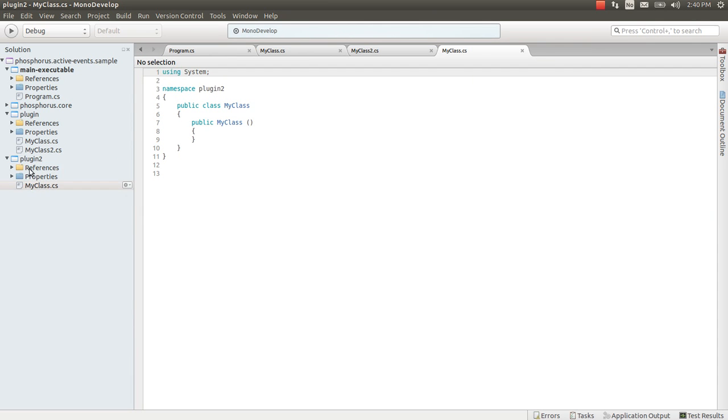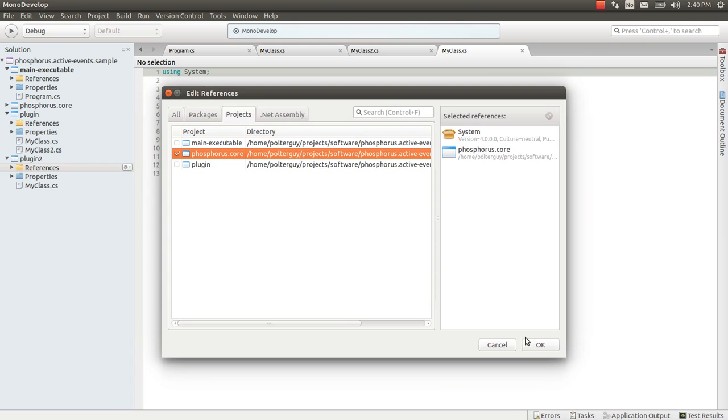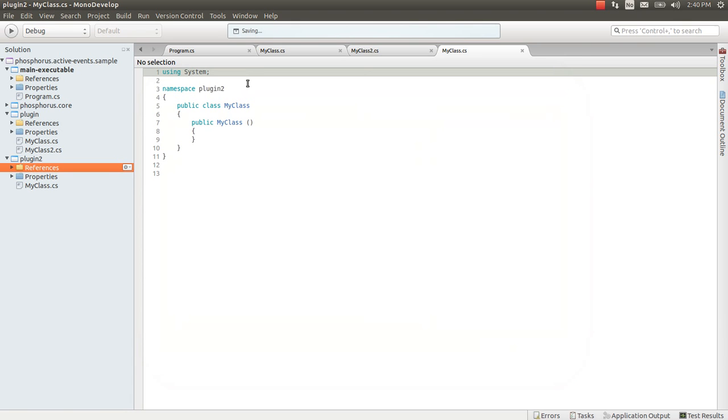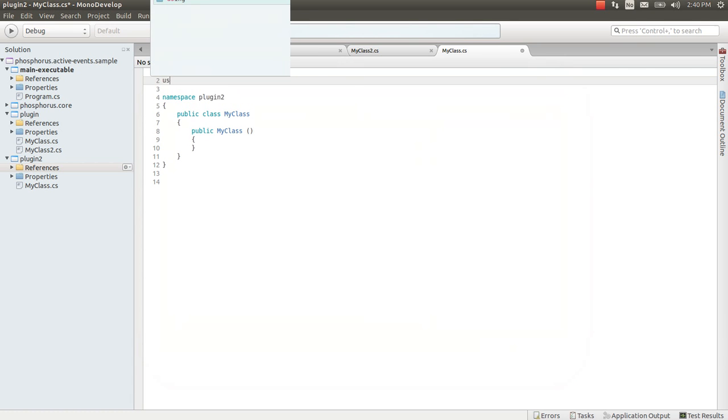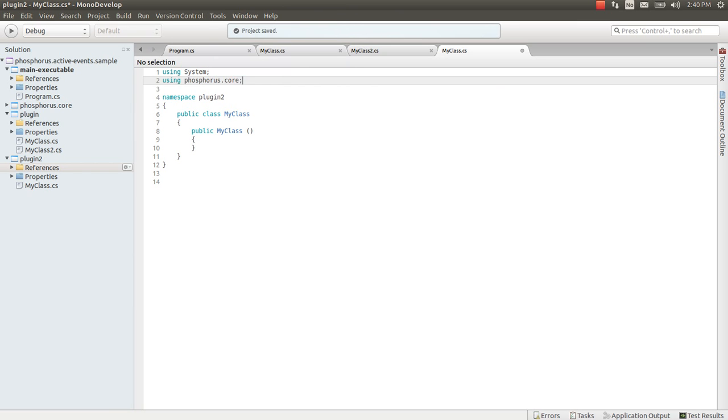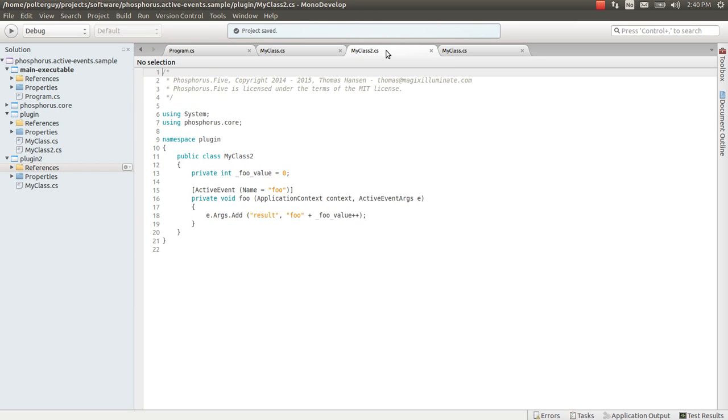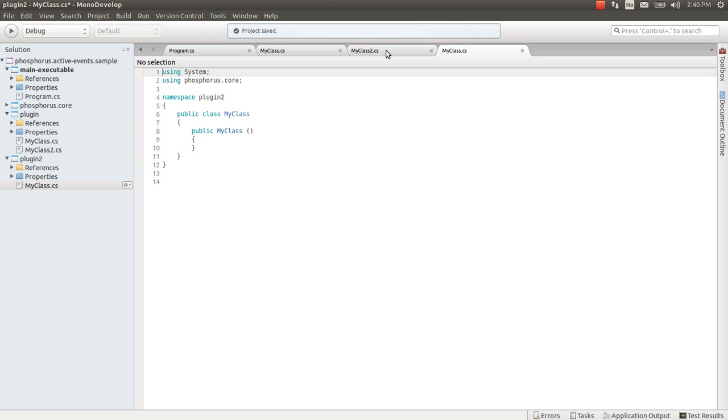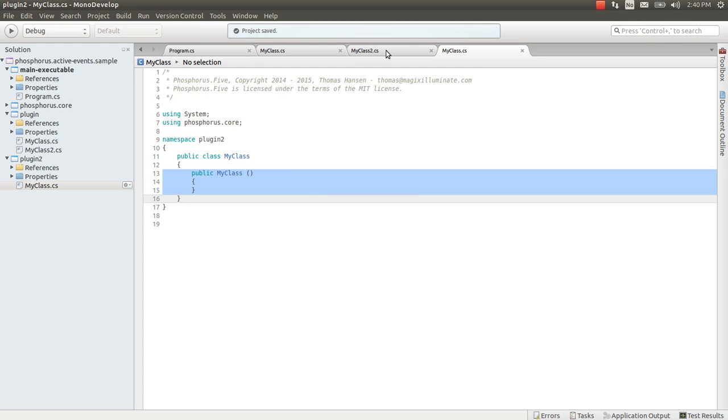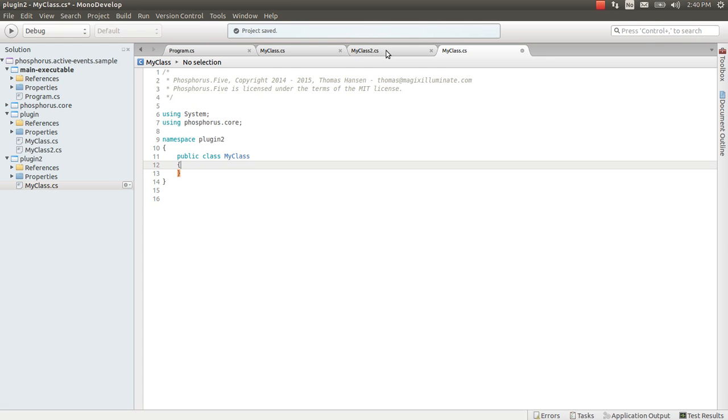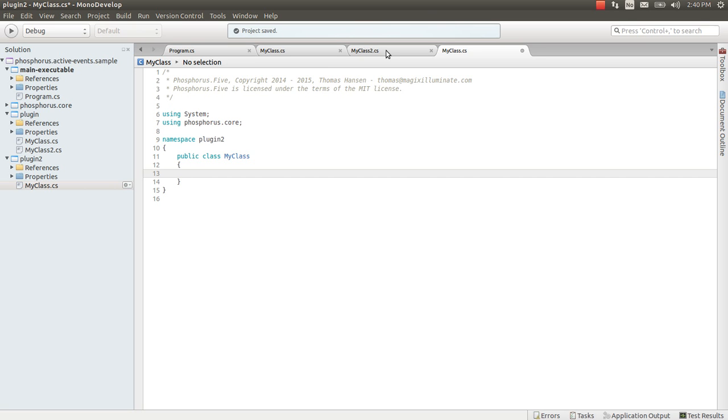Then let's add a reference to Phosphorus Core. Let's use the Phosphorus Core namespace. Just for clarity, let's add up the copyright notice here at the top. And then let's make this a static active event handler inside of my class here in Plugin2.